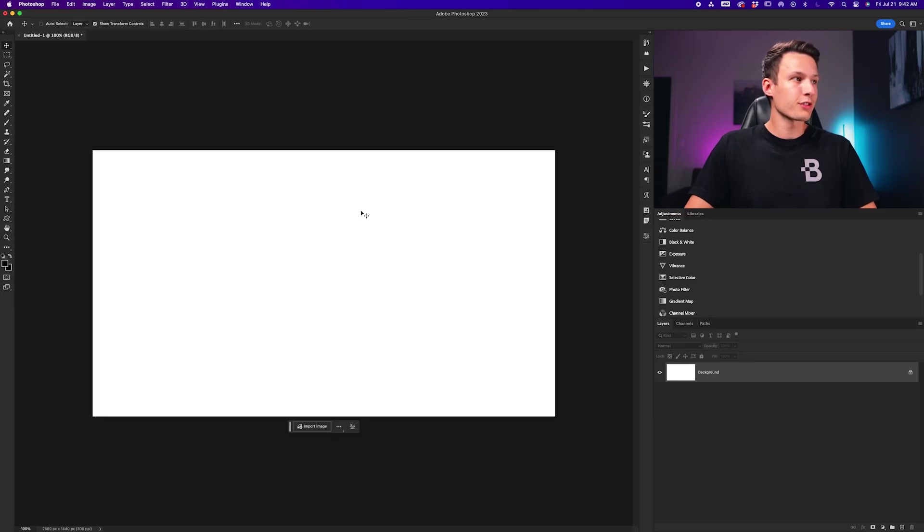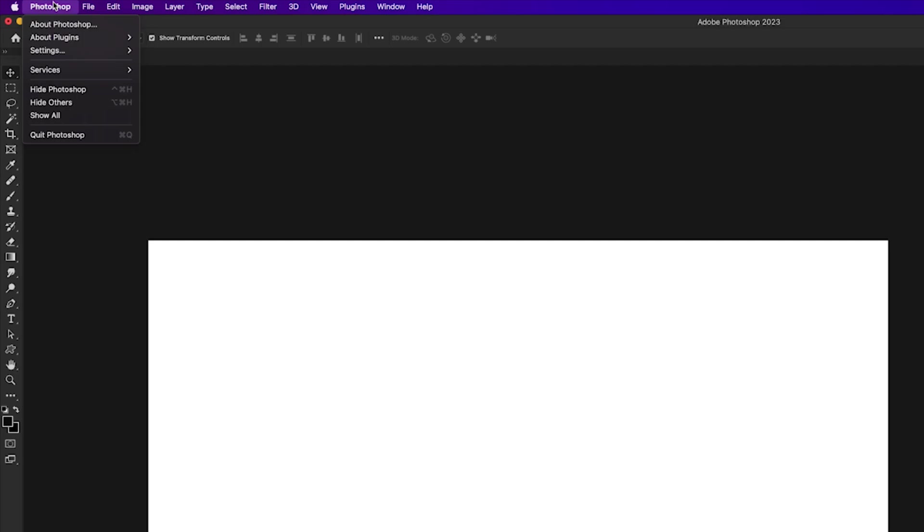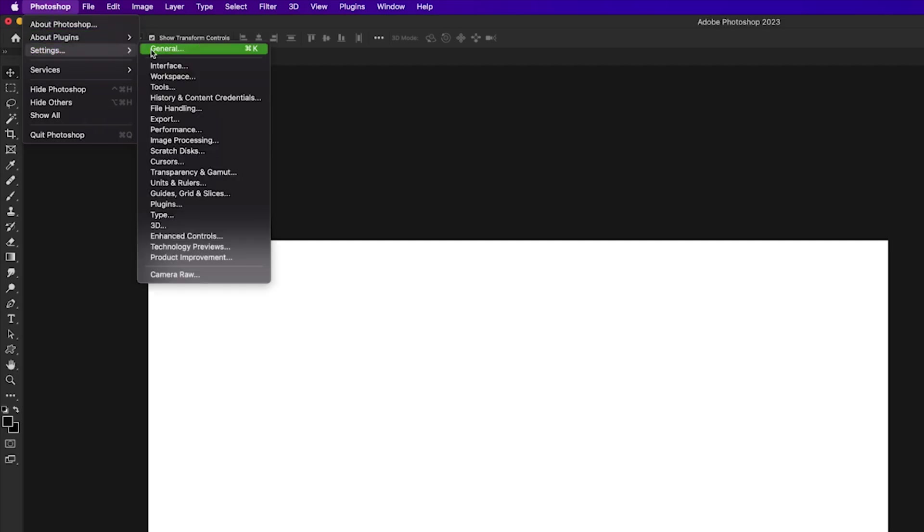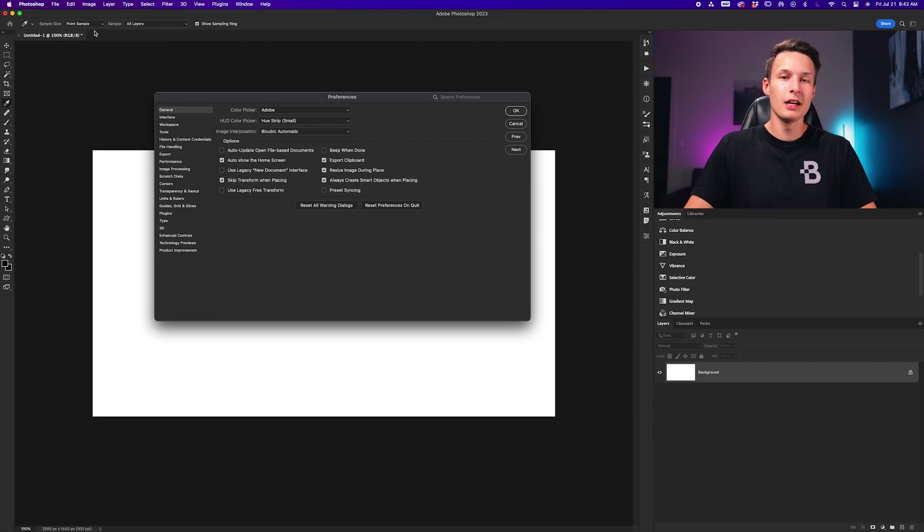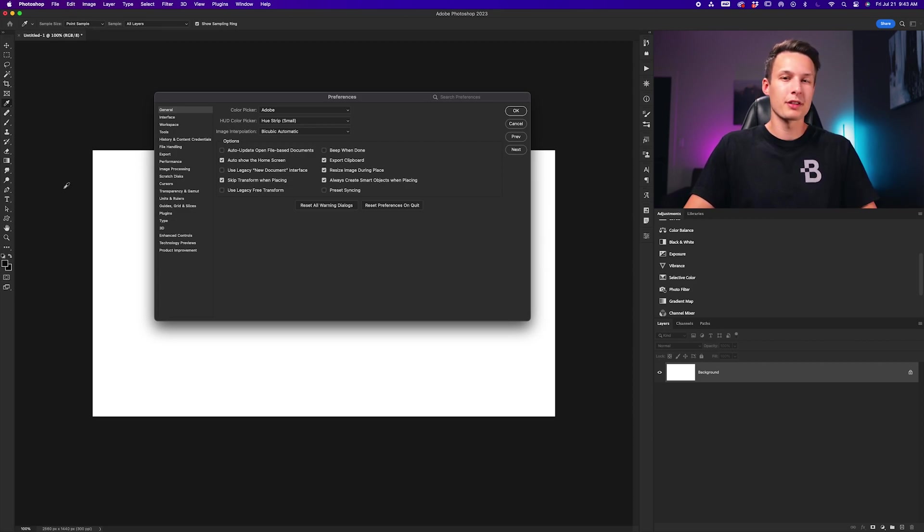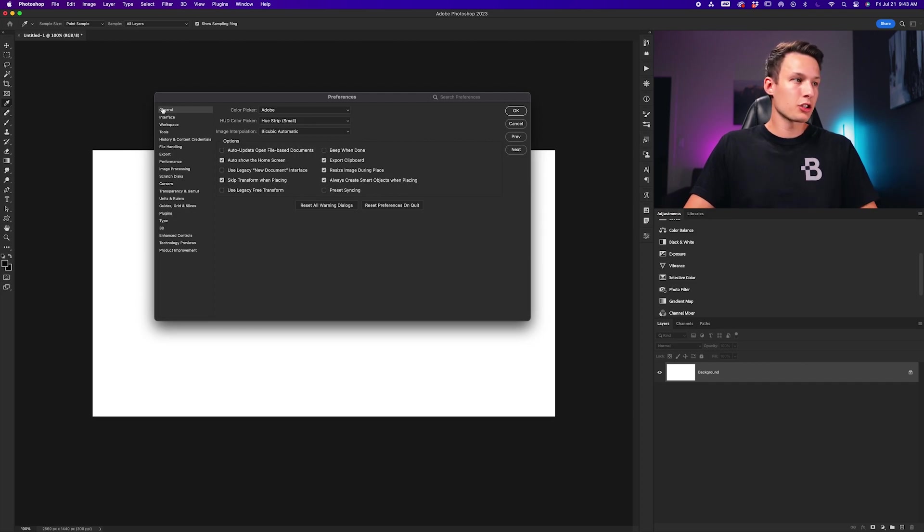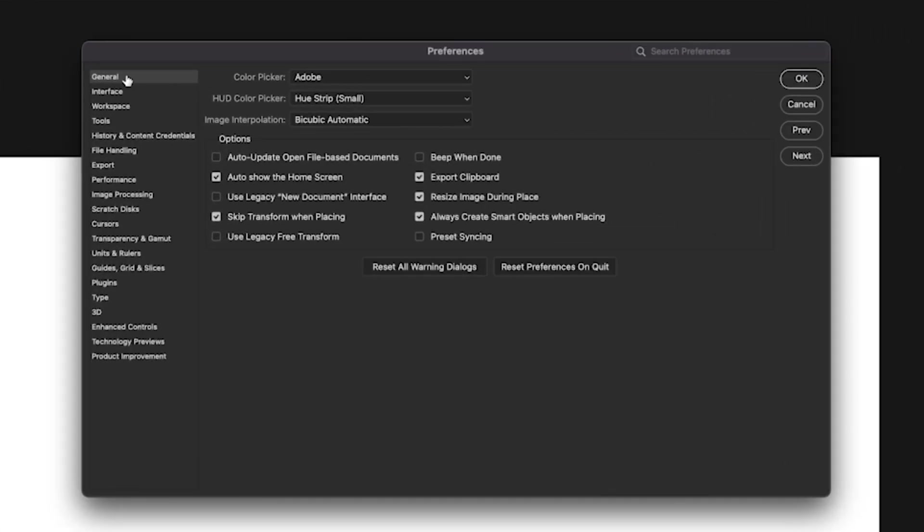To access those preferences, go to Photoshop, then Settings, then General if you're on a Mac. If you're on a PC, go to Edit, then Preferences. Either way, go to the general panel and we want to enable a couple settings in this area.